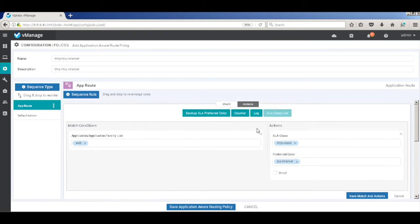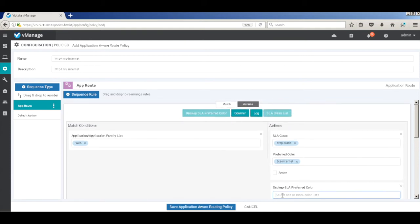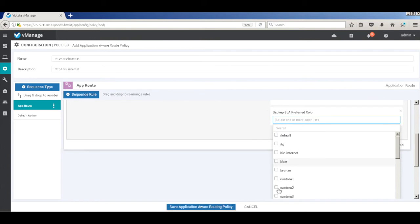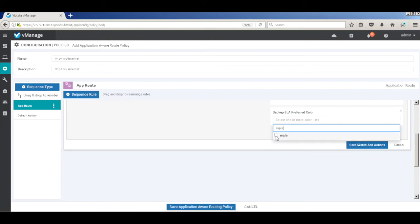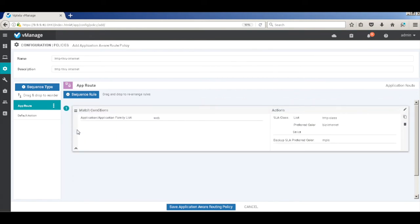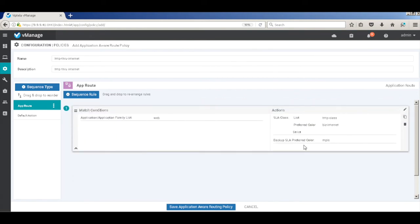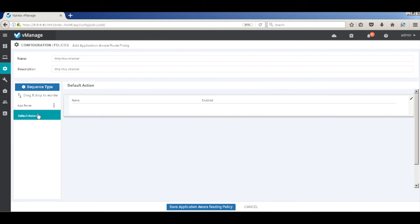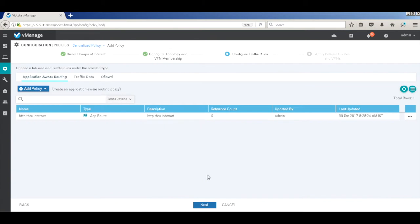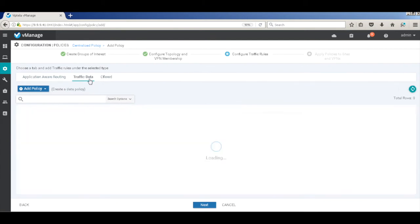Let's also go and add a backup preferred color, which should be MPLS in our case. So primarily, all traffic would be pushed towards the Internet link only. Save it. And this is the match conditions and the action conditions. Go to the default action. It's enabled. And let's save the policy. So this is our complete policy, which we have created.